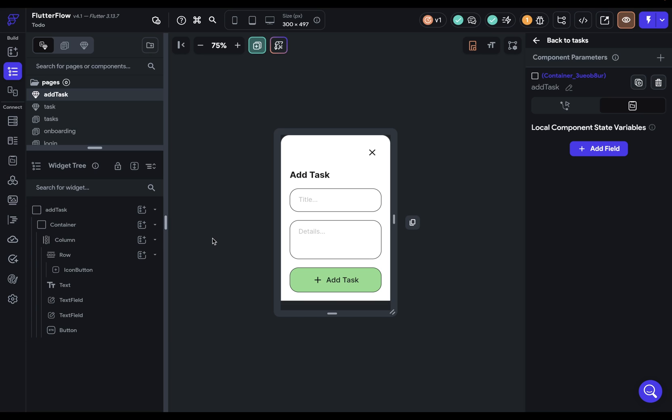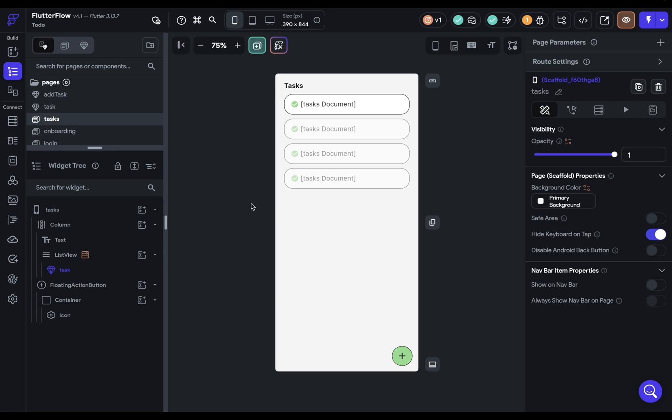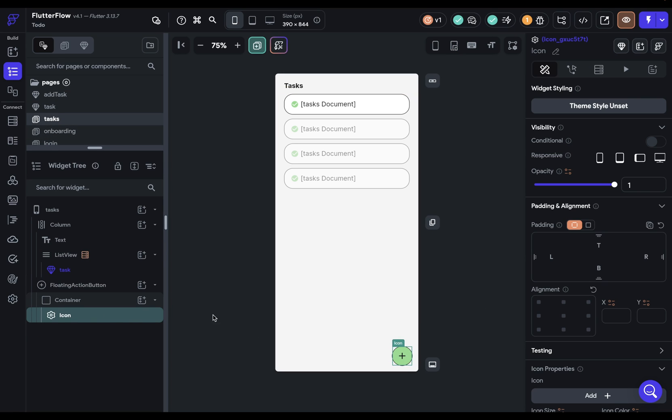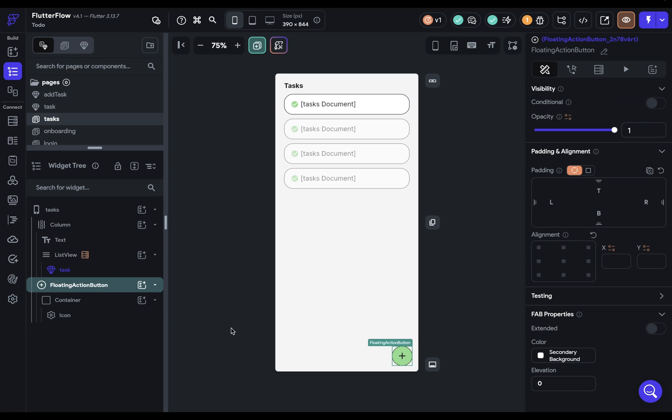So where do we start with this logic? Well, let's think through how a user will use this. They'll be on the tasks page right here. They'll click on this button. And let's just get to our top level element. And then that add tasks bottom sheet will pop up from the bottom. Okay, so let's start here.